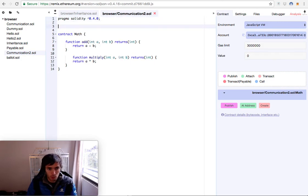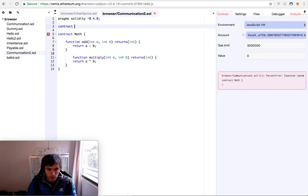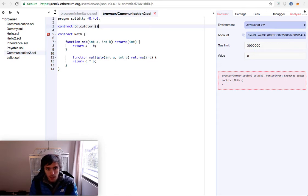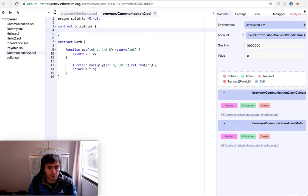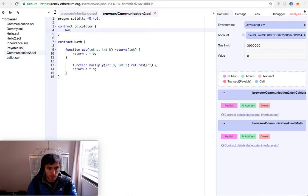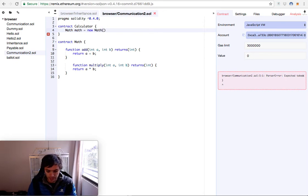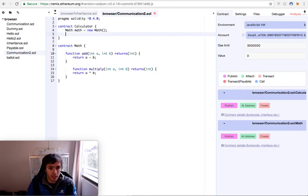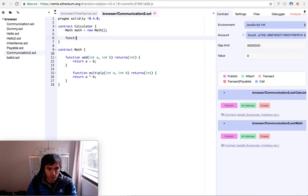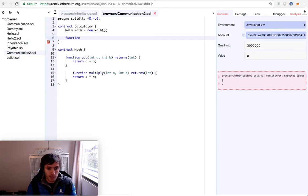Now we will create our contract called calculator, and it will have a reference to our math contract. So we have math equals new math. A little repetitive. Then we will create a function that will add specific values.